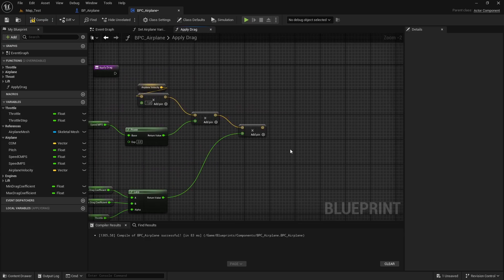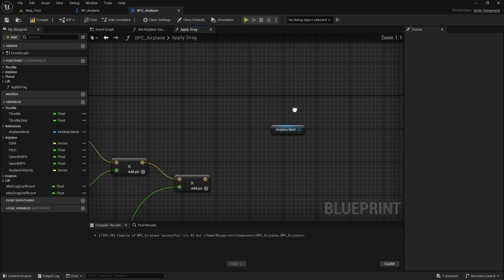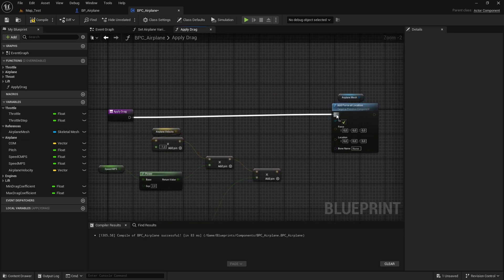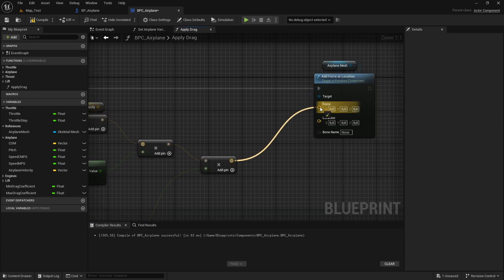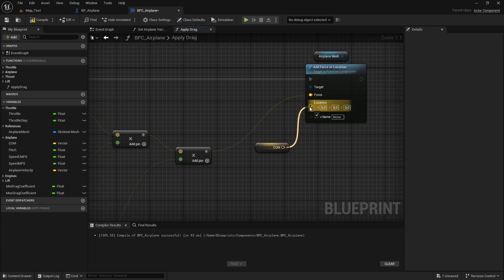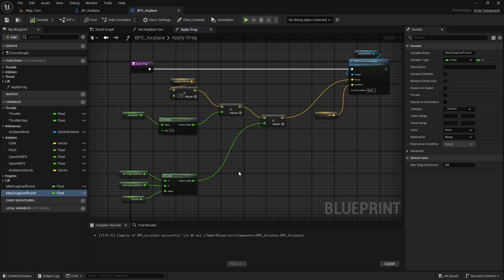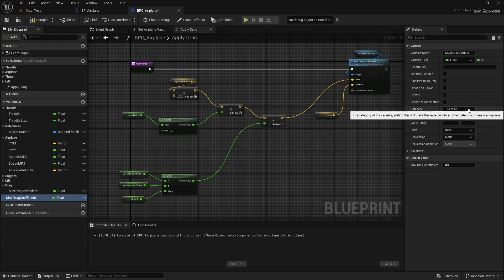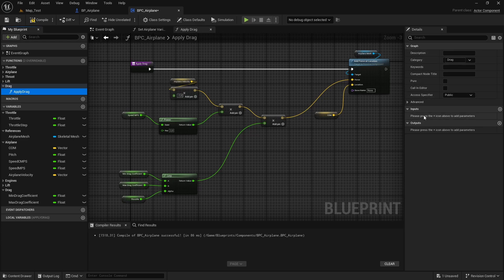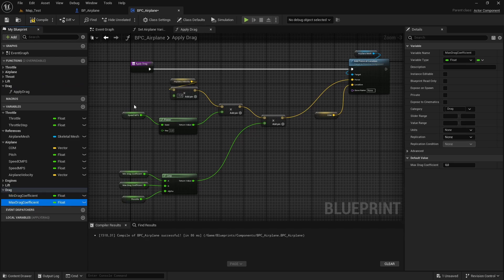Now we just need to add this force to the airplane. Let's drag the airplane mesh into the graph and drag from it to type add force, add location. Connect the execution pin. The force is this one here, so let's connect it. The location is the center of mass — let's drag the COM variable and connect it to the location. Now let's organize these variables and function into a drag category. Let's put the max drag coefficient in that category as well. The apply drag function goes in the drag category with access specifier set to private. The mean and max drag coefficients we'll leave as public.